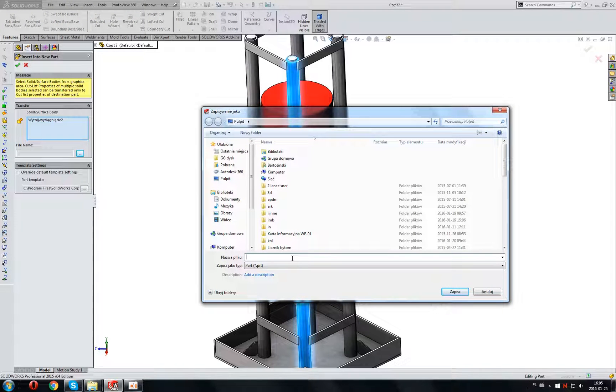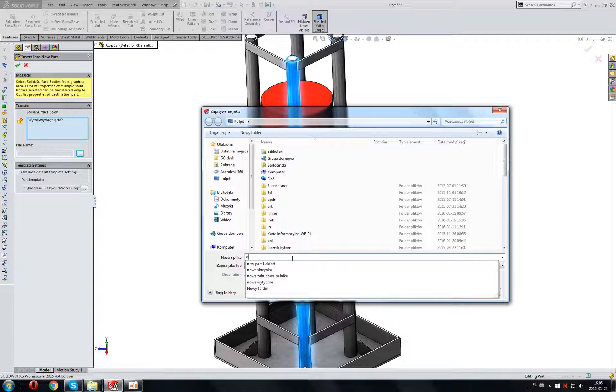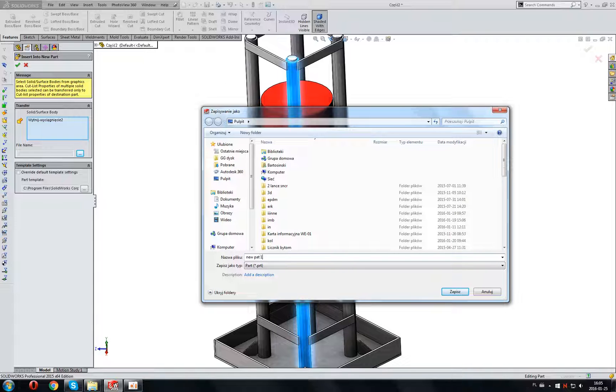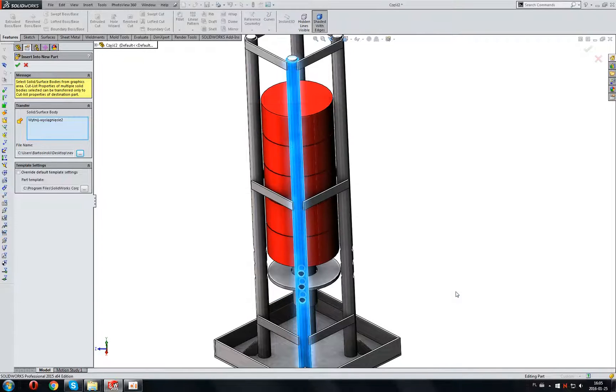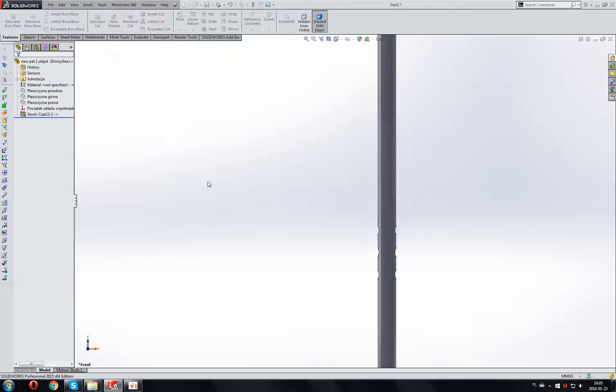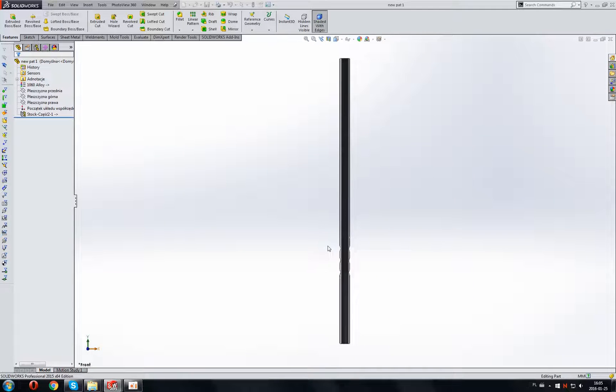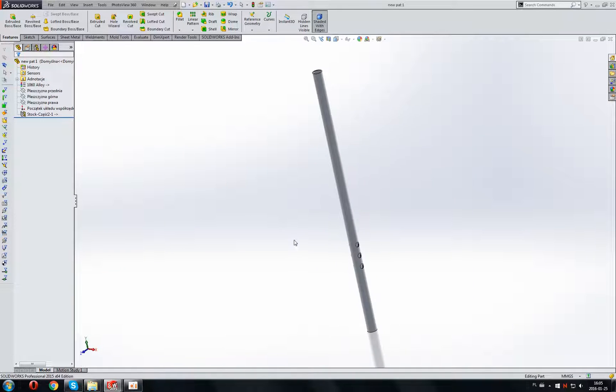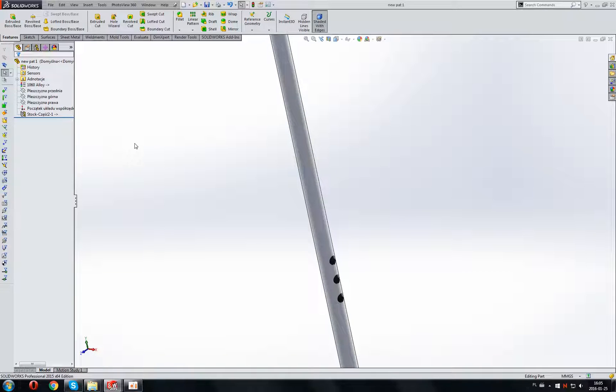Now create a name. New part one. Save. Then OK. And as you can see, we are now in the new part.